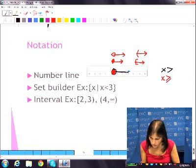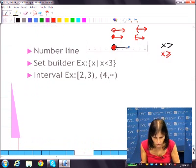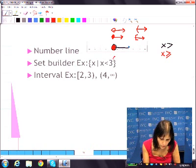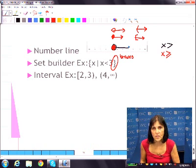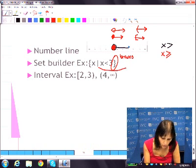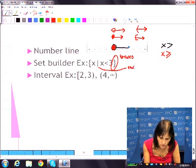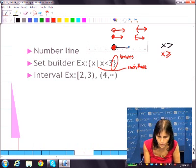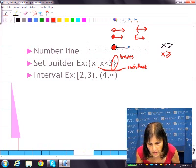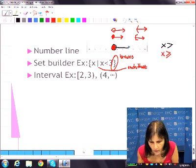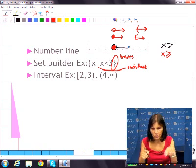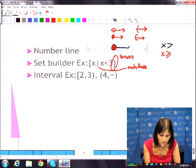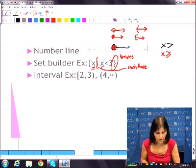Set builder notation uses braces — don't call them 'squeaky things,' they are called braces. Inside, you have a straight line called 'such that.' On your keyboard, that such that symbol is the pipe character, above backslash, and you need Shift to get it. This is how you read it: 'x such that x is less than 3.'